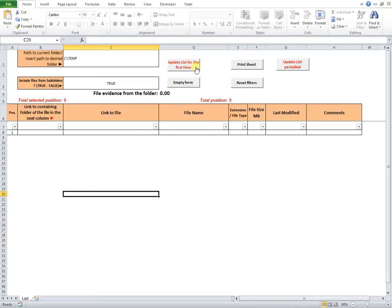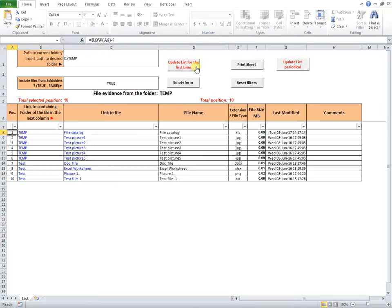First, I update the list for the first time. So, all files contained in current folder and subfolders are imported and linked in the table.